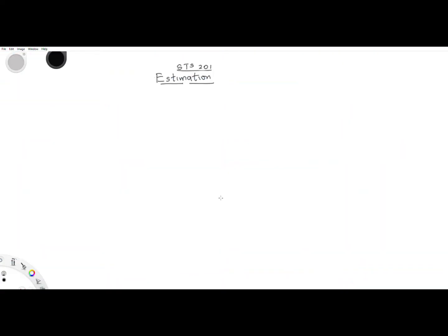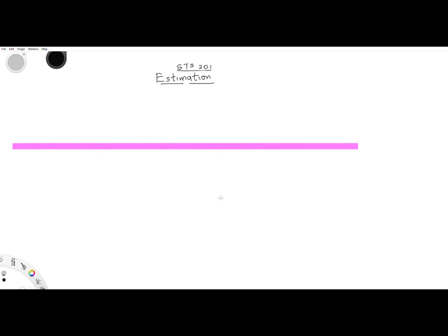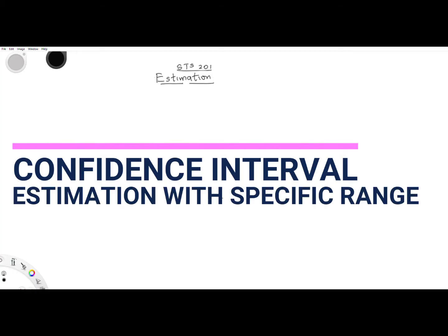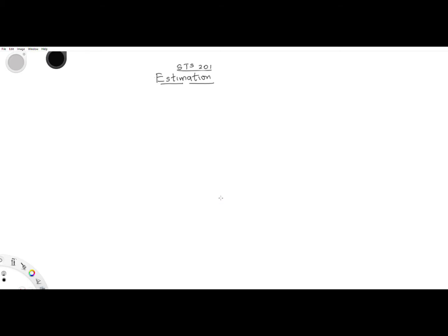Hello, good day guys, my name is Ola Sendefit and today we are treating STS201 estimation. In this tutorial we will cover the confidence interval and estimation within a specific range.